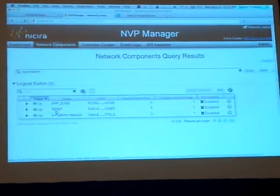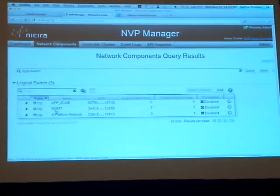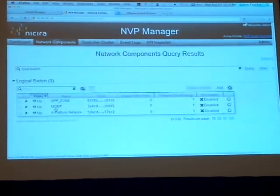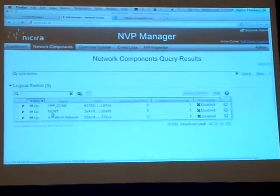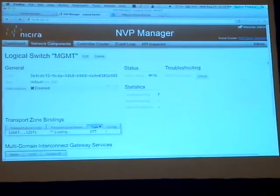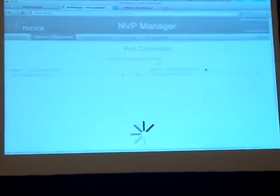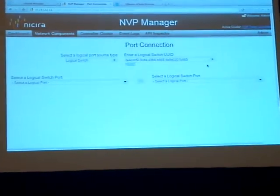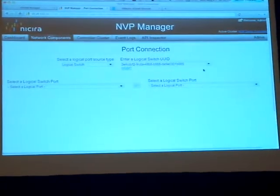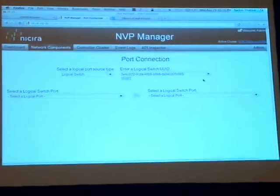Now, I have created this management network earlier, and I've actually attached VMs. You see we have seven switch ports that are actually connected to this network. And we can actually just walk through and do a quick check, and I'll show you that we actually have VMs that are talking on this network between the vSphere environment and the OpenStack environment.